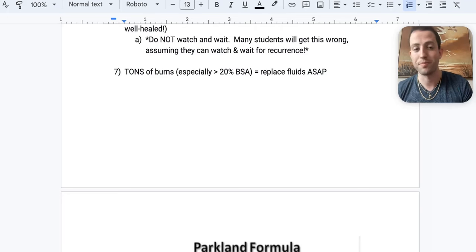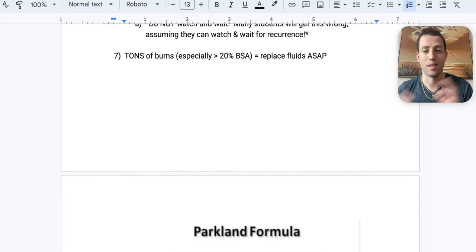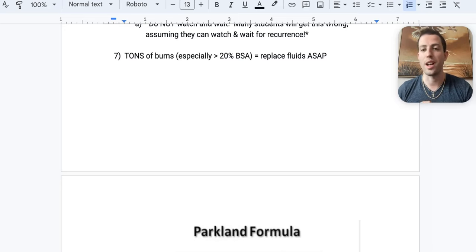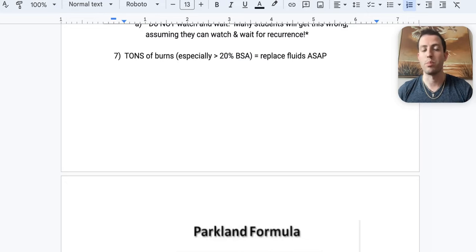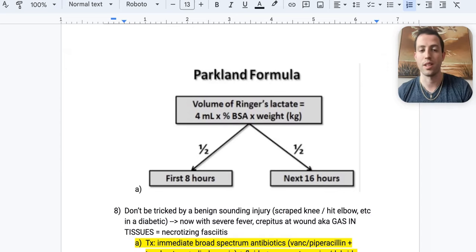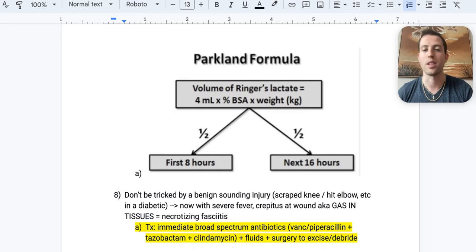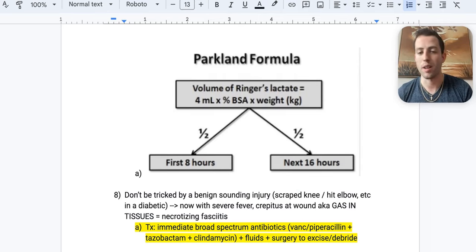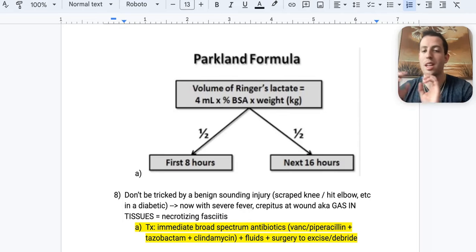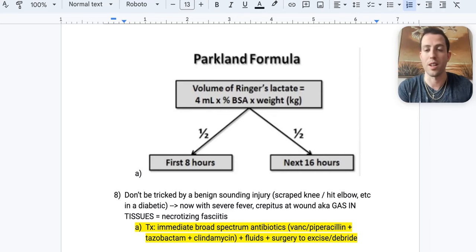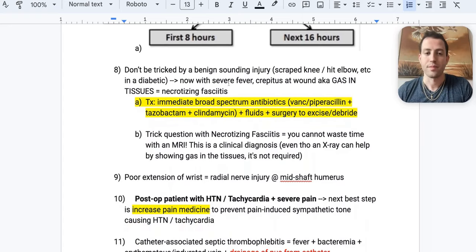Number seven: a patient has burns covering 20–30% of their body surface area. The next step is always to replace fluids immediately. Use the Parkland formula: 4 mL × body surface area percentage × weight in kilograms. Give 50% of the calculated volume in the first 8 hours and the remaining 50% over the next 16 hours — all volume delivered within 24 hours, front-loaded in the first 8 hours.